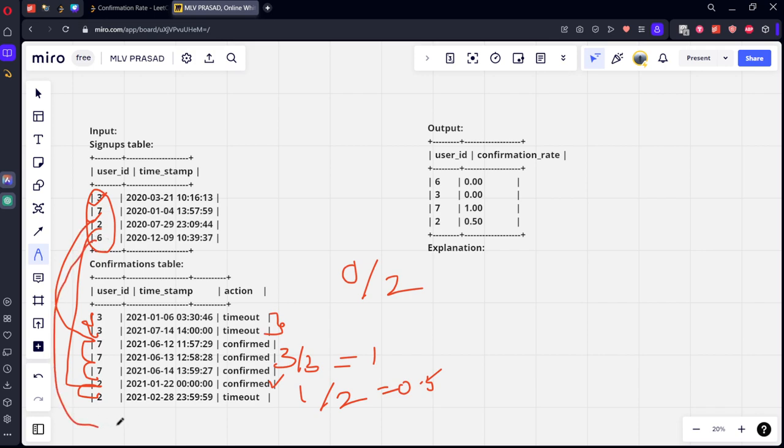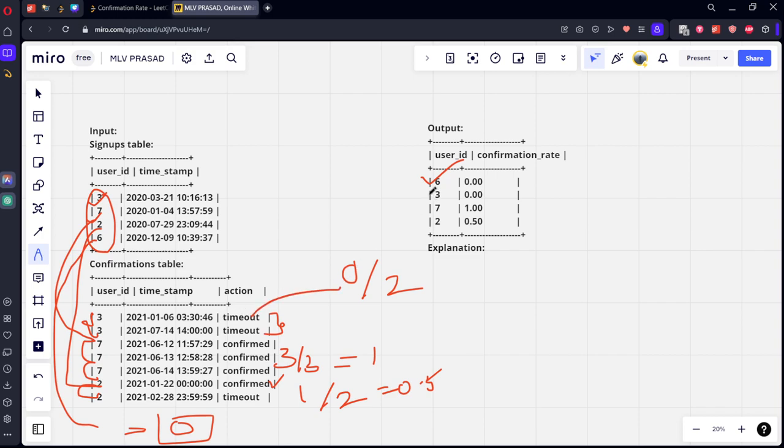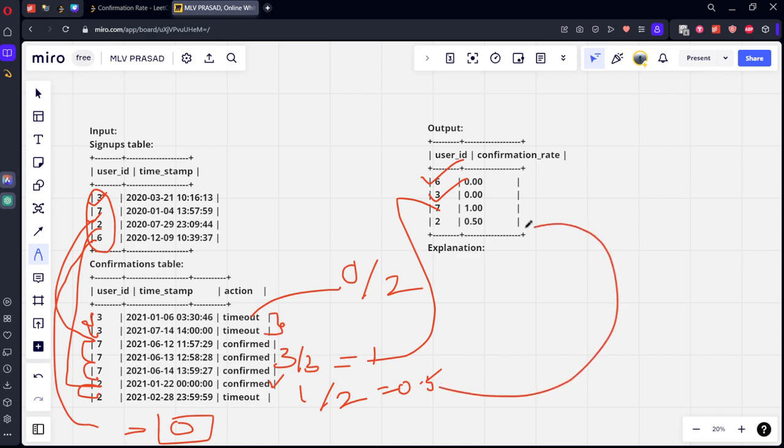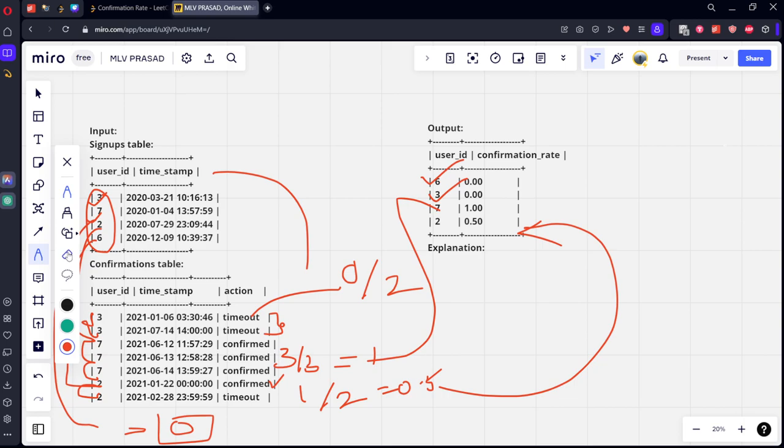And what is the next user? Six. There is nothing for six, so no user is there. We need to keep confirmation zero. That is what they did: six zero, three zero, seven one, and two zero point five. So what we will do is we will do confirmation. Let's first join these two tables and let's come to this again.